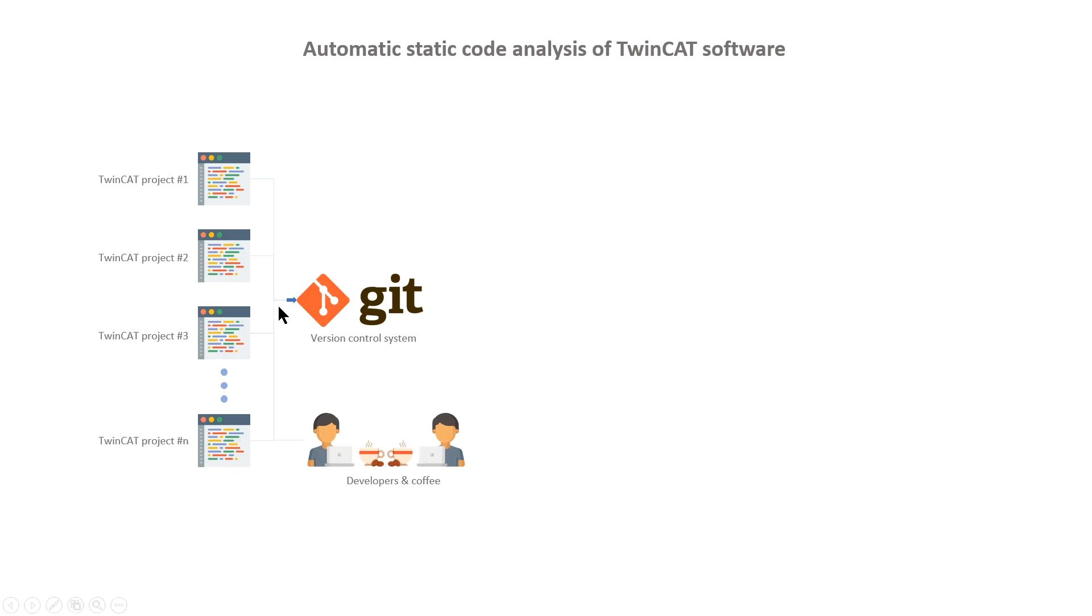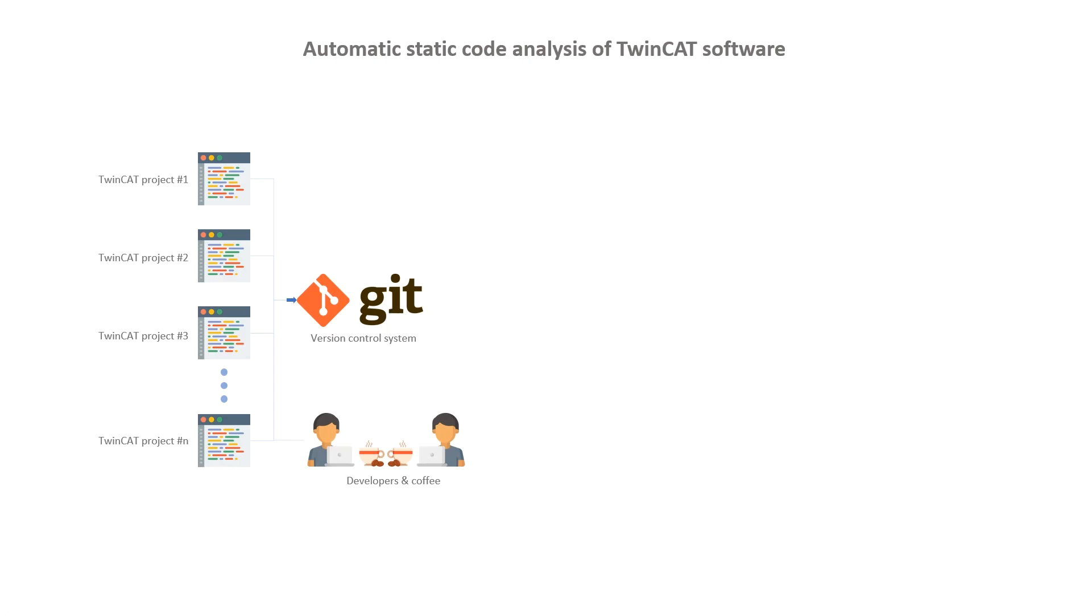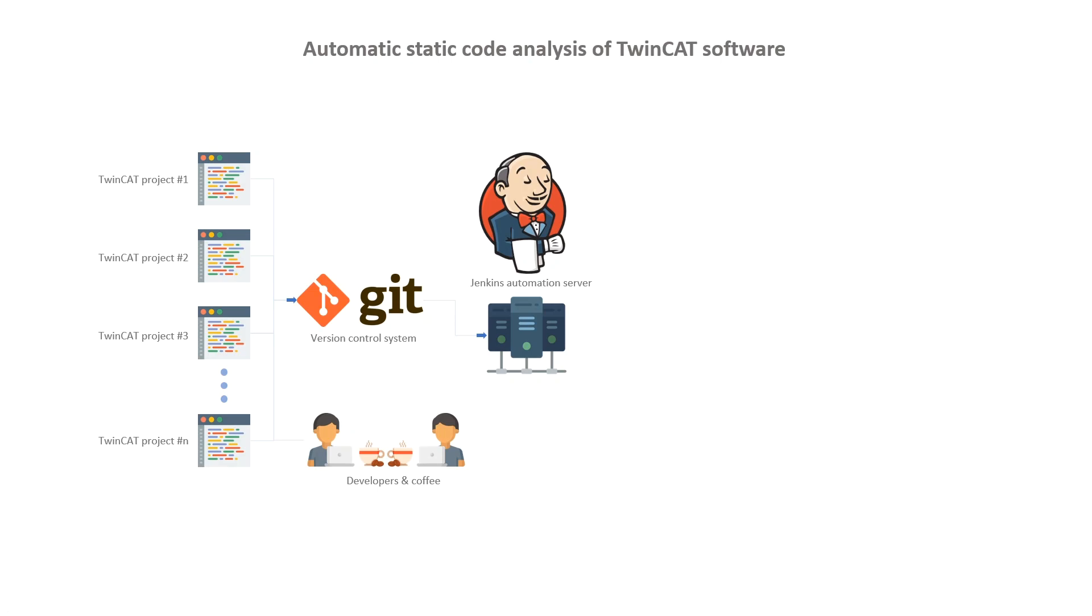It should, however, be noted that it doesn't have to be Git. It can, for instance, be any other version control system like Subversion. Next, we have our build automation server. In this case, we have Jenkins that is running the different jobs that executes and starts the static code analysis.